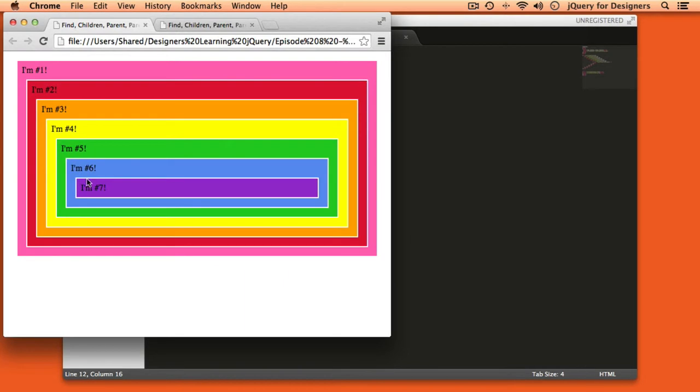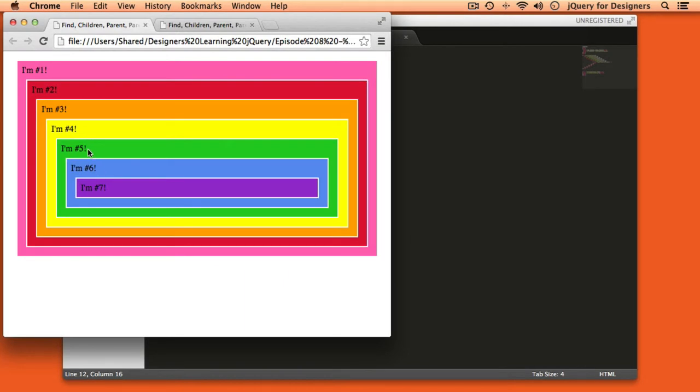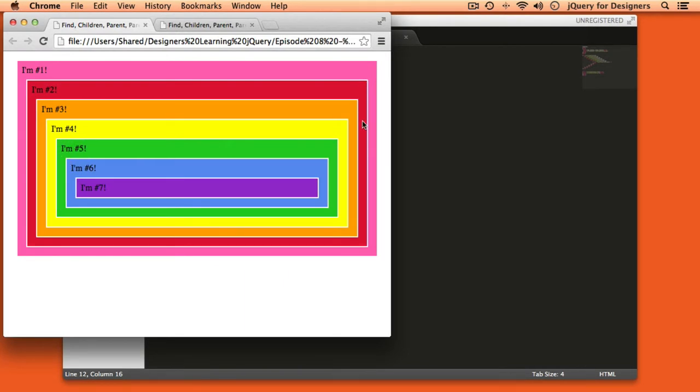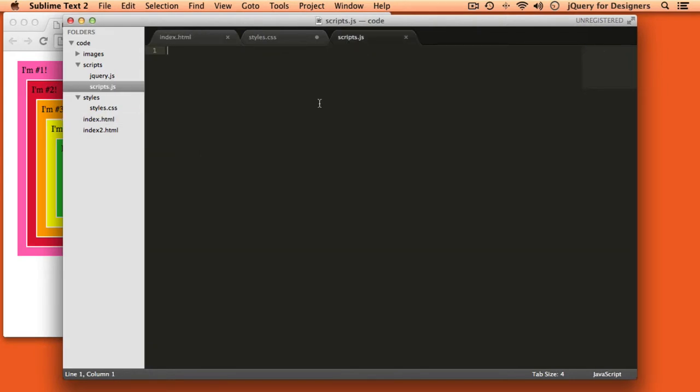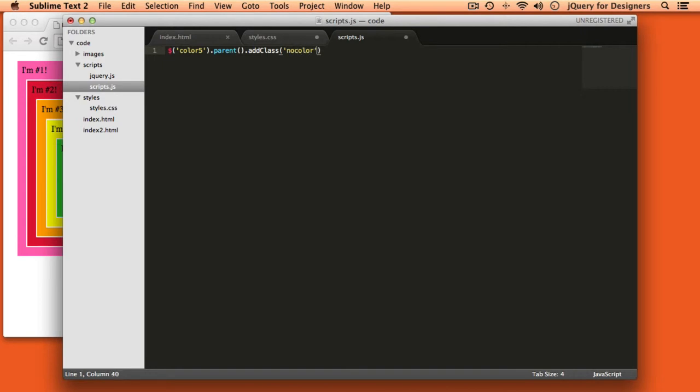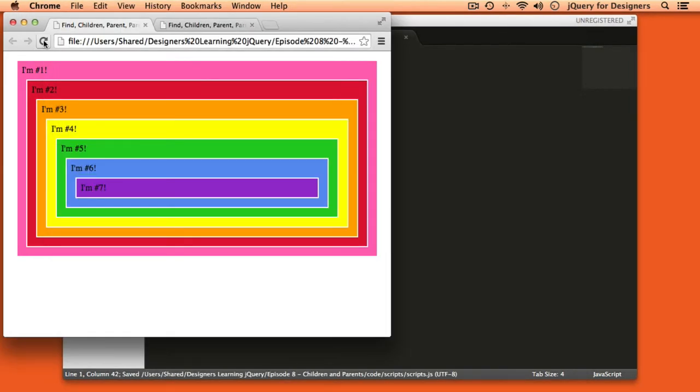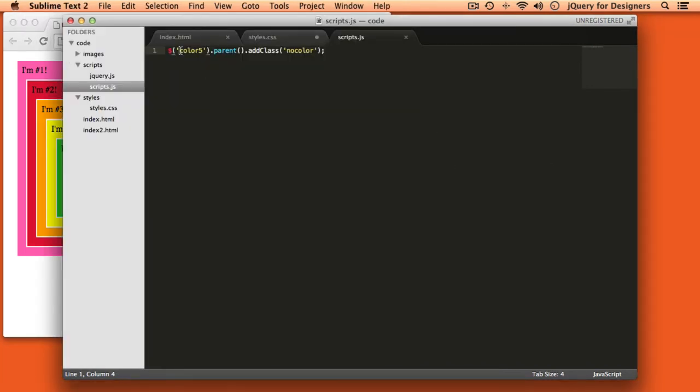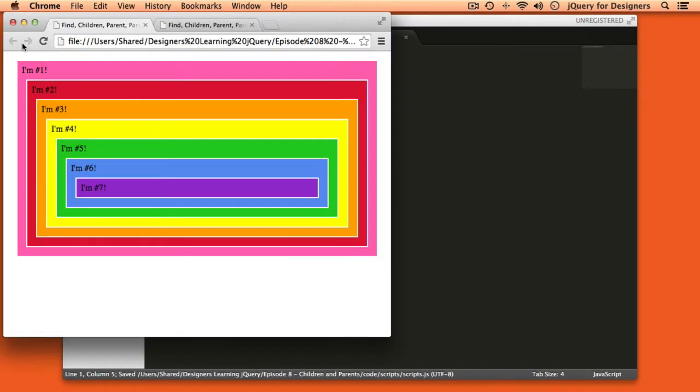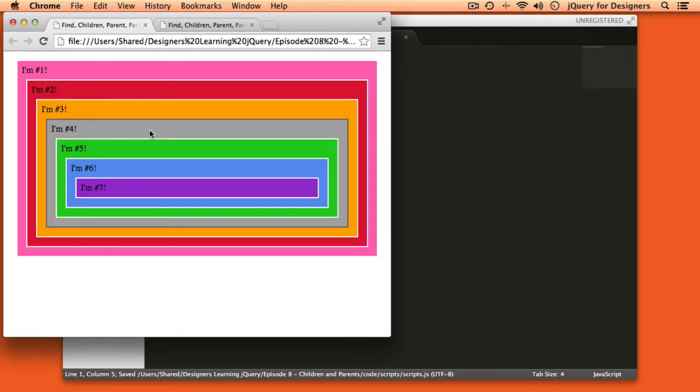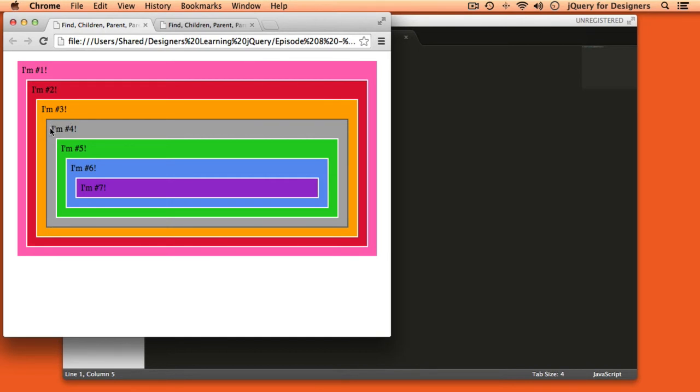Let's start from div number five which is the green one and we'll go to our scripts.js. We'll select that div which is the div with class of color five and we want to get the parent and we'll go ahead and add that class of no color. Now if I refresh the page nothing happens because I forgot my dot. So let's go back over here again and now we can see that div number four now has the no color class and it has a gray background and also a gray border.